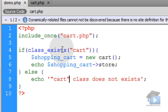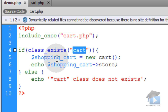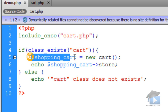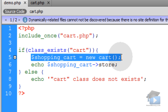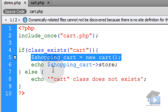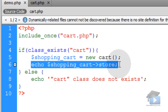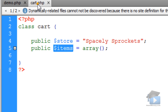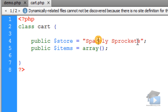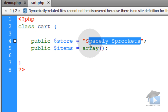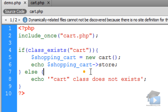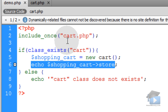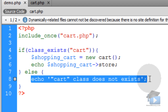So if the class exists called Cart, we're going to create a new object reference from that Cart and echo the store property. You can see the store is 'Spacely Sprockets', so we should get 'Spacely Sprockets' echoed here if the Cart class is found. If the Cart class is not found, the else message will echo instead.